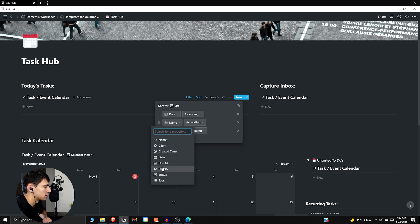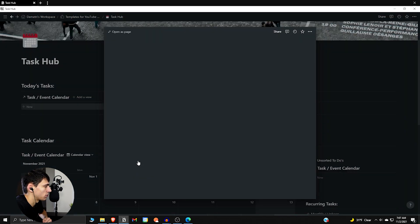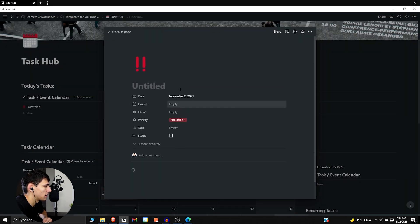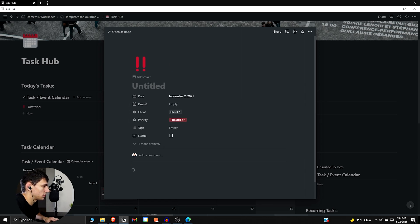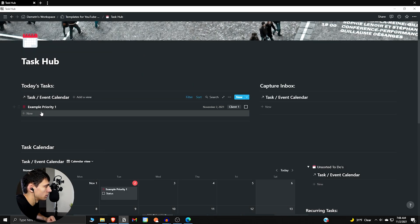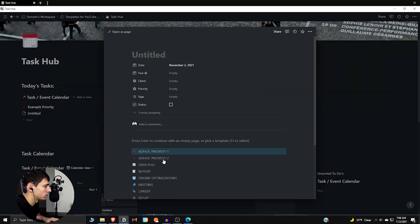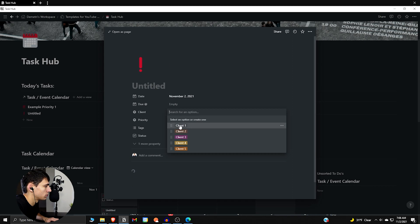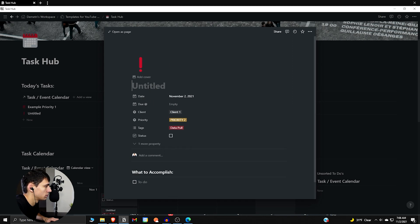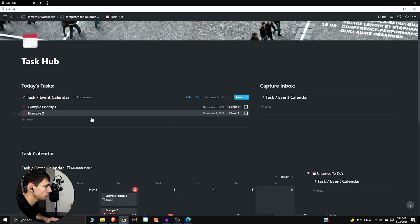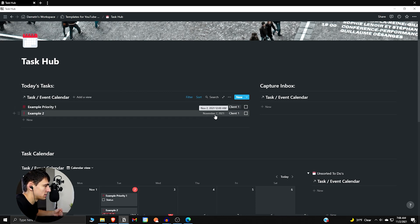And then what you can do is set a client as ascending. So for example, if we look at this task, let's make ad hoc priority one, client one, example priority one. And then let's do another one: example ad hoc priority two, client one, example two. As we can see obviously here it's going to sort in that order. First would be time, second would be by priority.